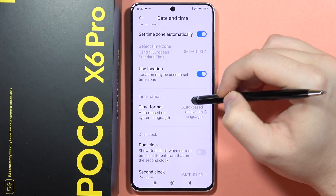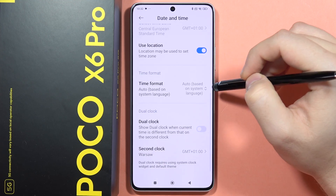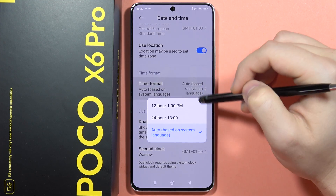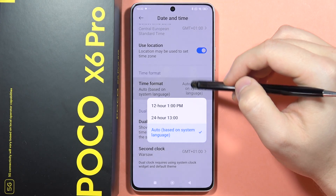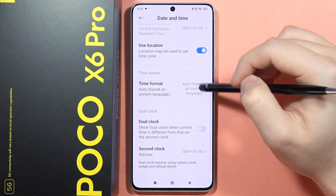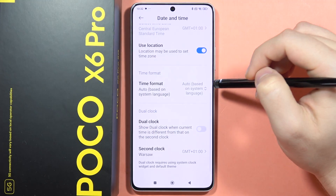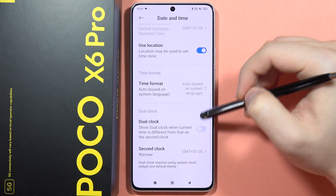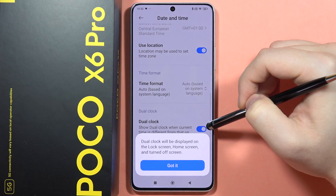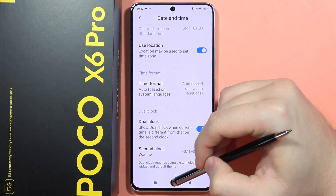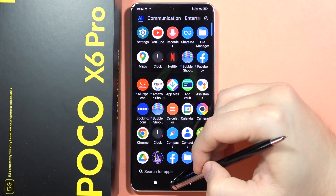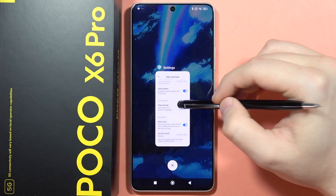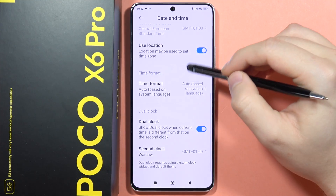From here we can also use location to set the time zone. You can change the time format between 24-hour and 12-hour right here — currently it is based on the system language. We can also show a dual clock for other countries.